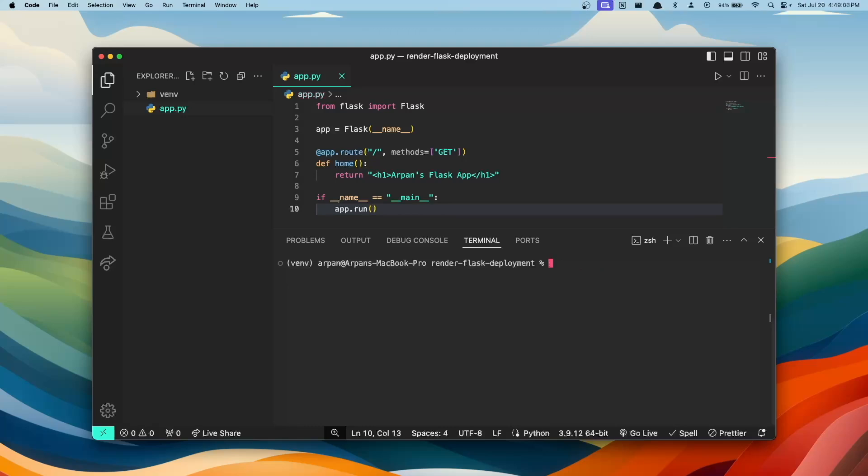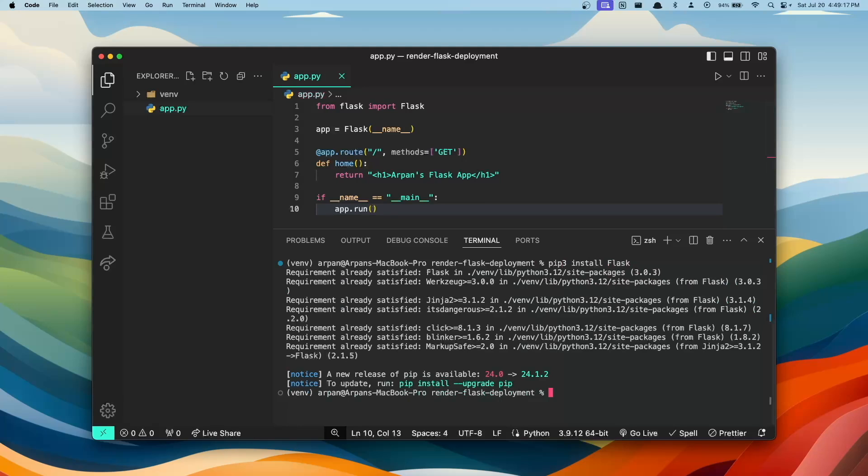Once you've activated it, you're going to want to install all the packages that your app requires. For me, my app requires Flask, so I'll install Flask by doing pip3 install flask, which I already have installed.